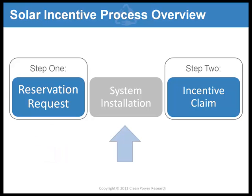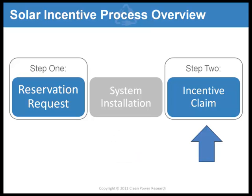Usually, this means you can begin installing your PV system after obtaining the necessary permits. When installation has been completed according to the program guidelines, you'll use PowerClerk to file an incentive claim form to request payment of your incentive. Check the guidelines for your incentive program to obtain more detailed information on the process. Now, let's get started with the reservation request tutorial.